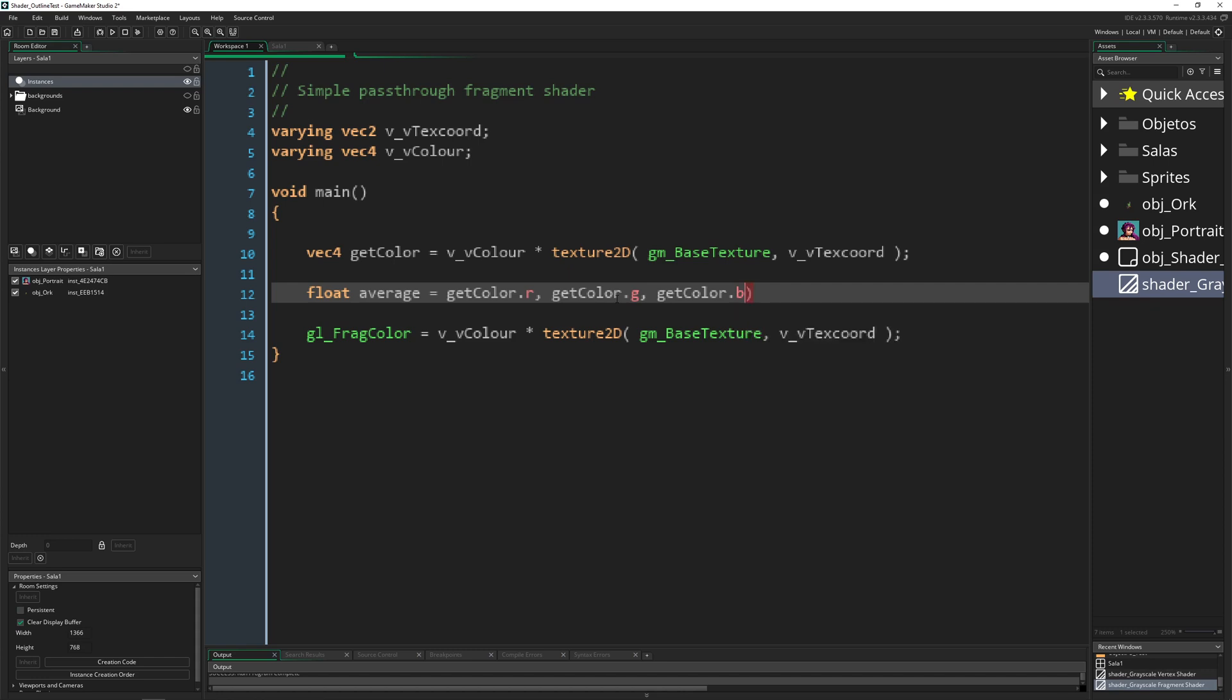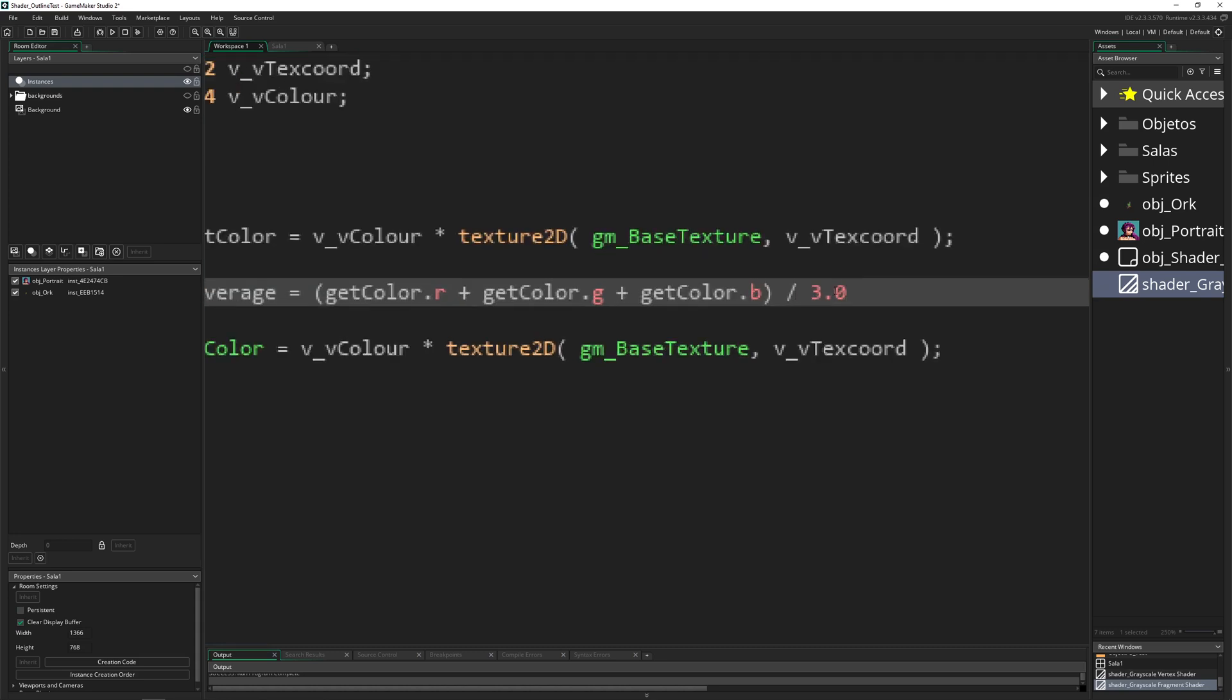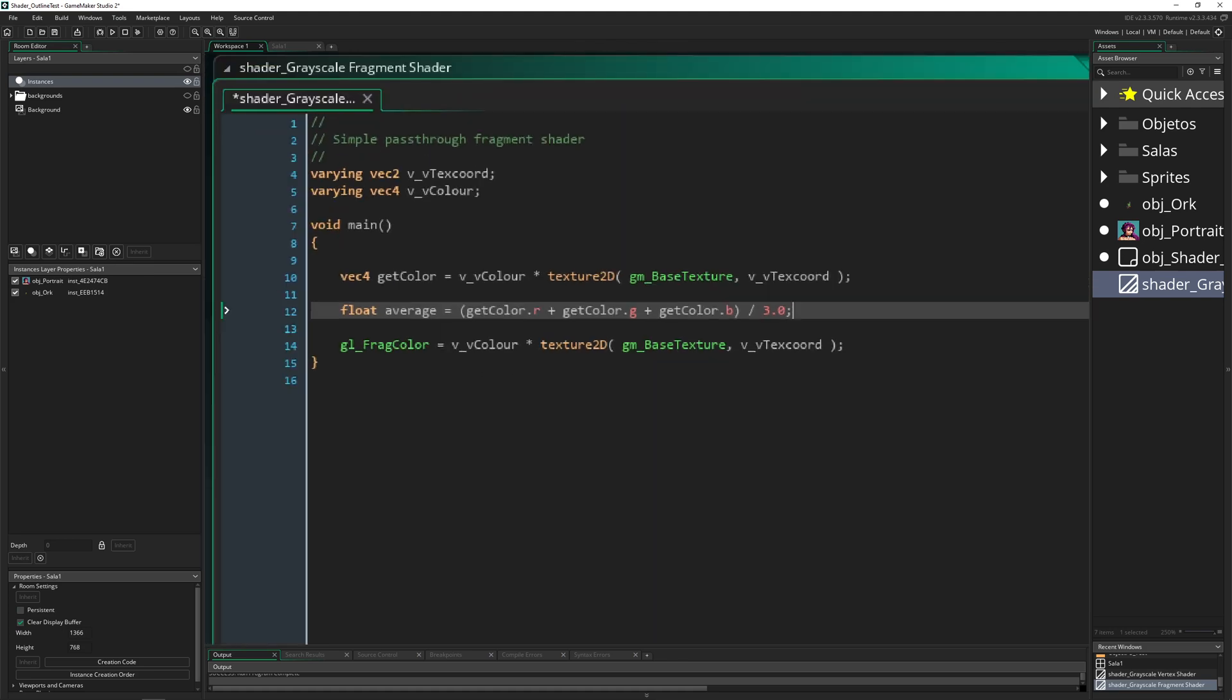We're just taking and adding them together and dividing them by three. Just keep note that you need to have float numbers.